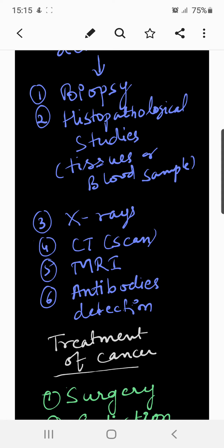When molecular techniques are applied to detect genes in an individual with inherited susceptibility to certain cancers, identification of such genes may be very helpful in prevention. Such individuals may be advised to avoid exposure to the particular carcinogen to which they are susceptible — for example, tobacco smoke in the case of lung cancer.